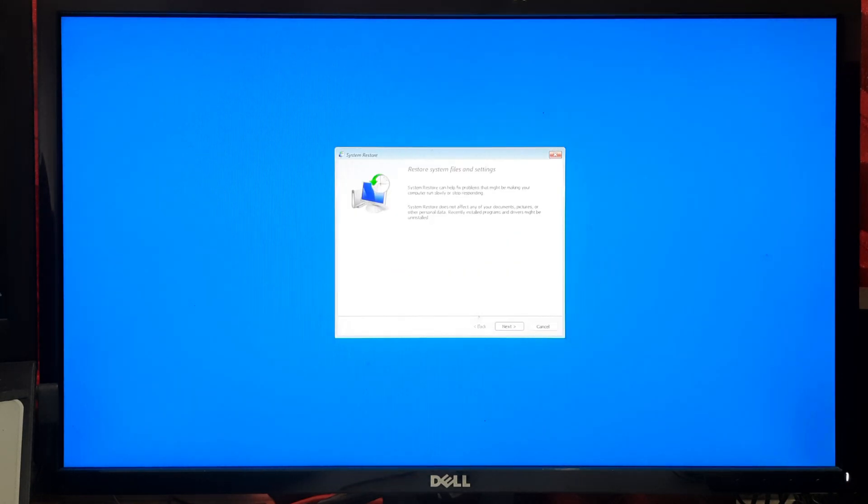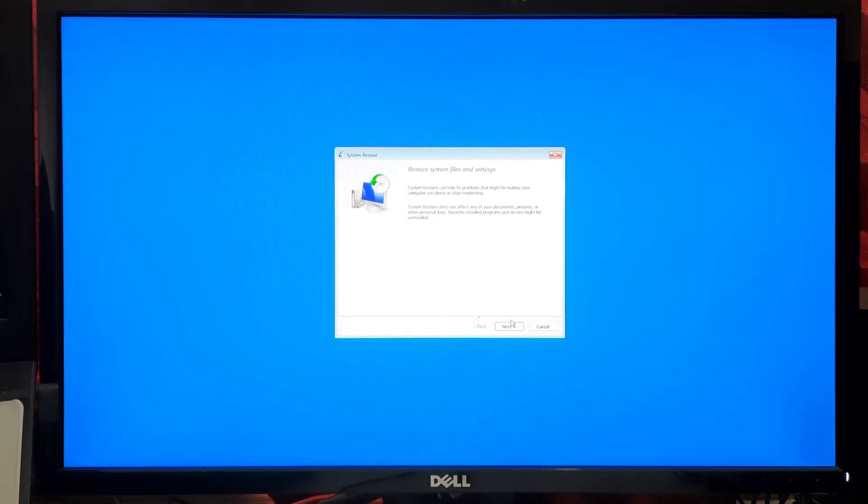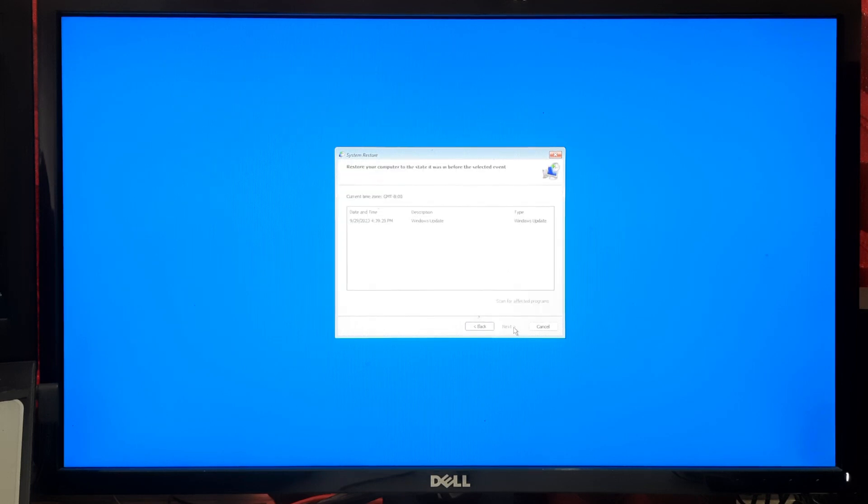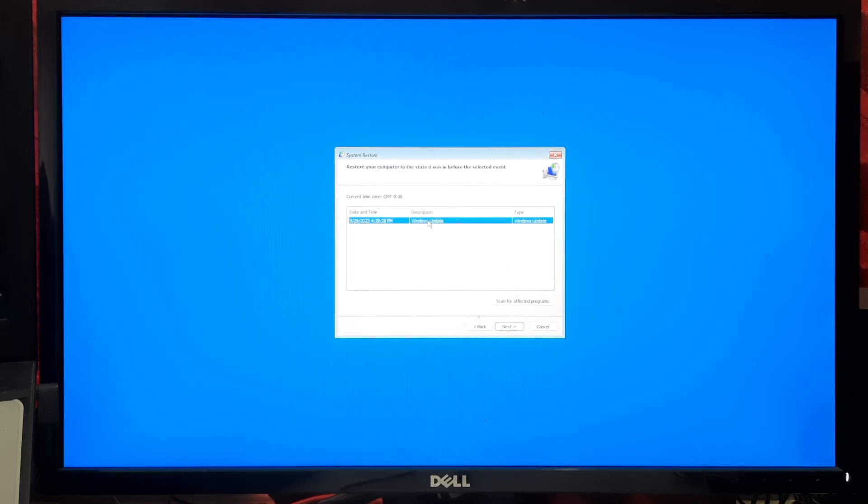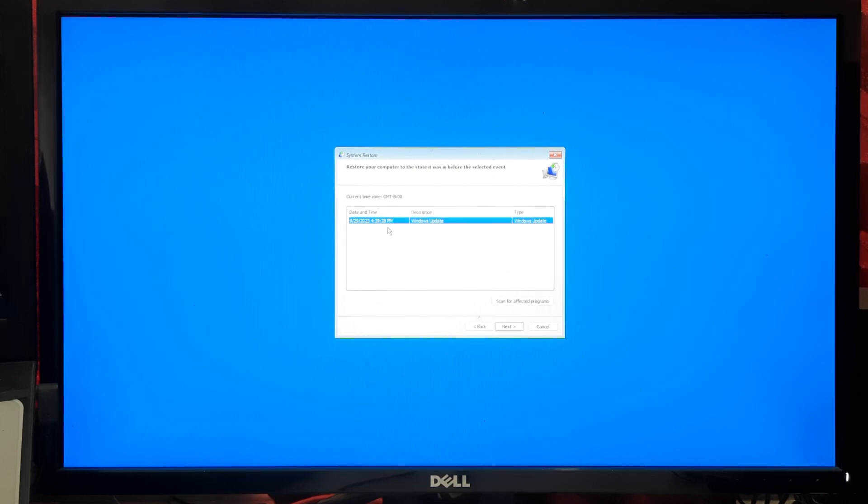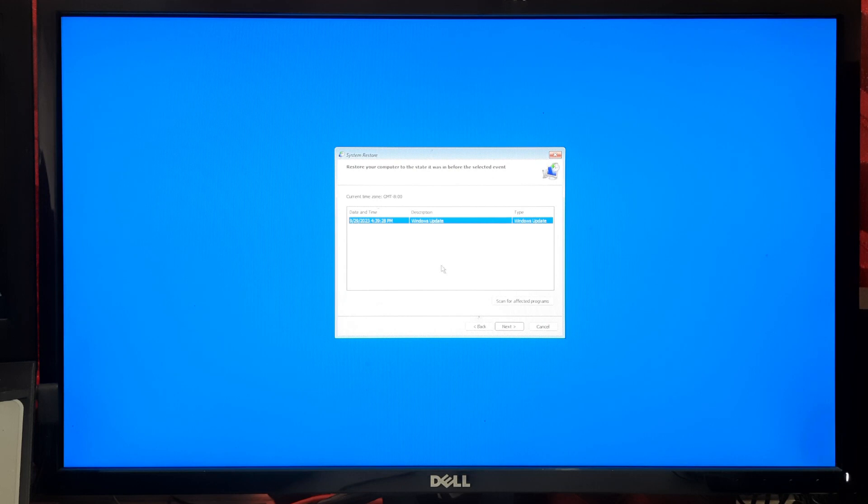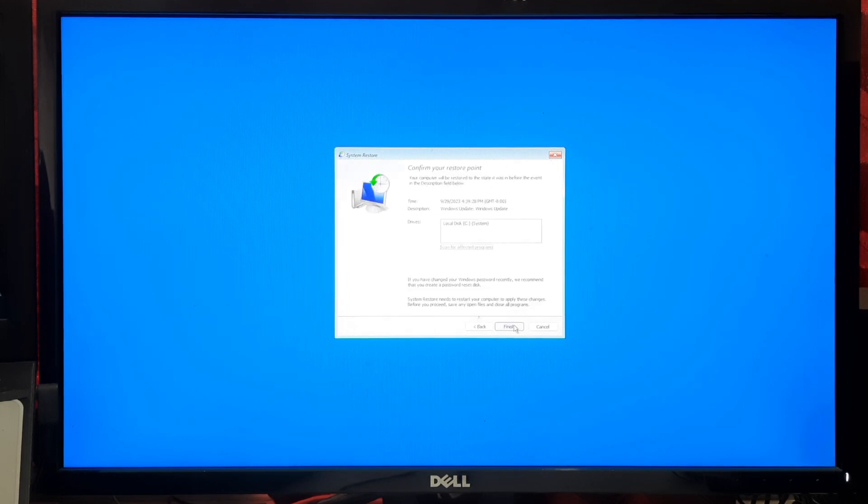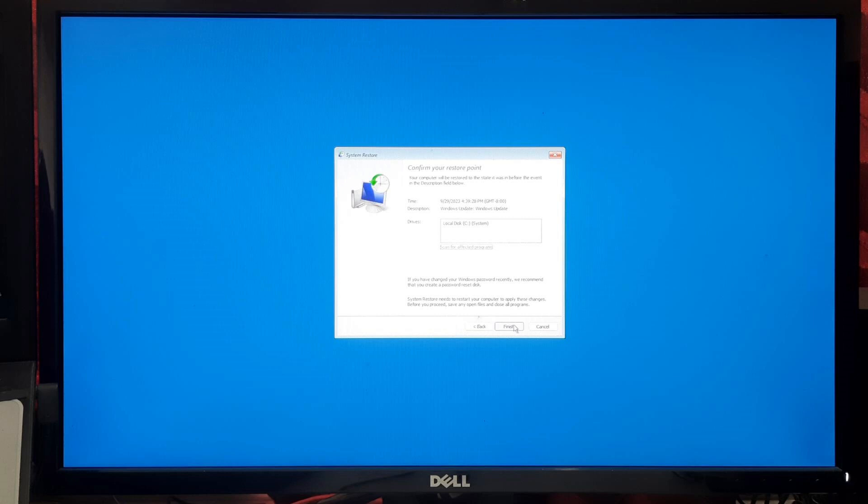A wizard will guide you through the System Restore process. Click on Next to proceed. Now you will see a list of available restore points. Choose a restore point that was created before the problem started occurring. After selecting a restore point, click on Next. Review your choice on the confirmation screen and click on Finish.